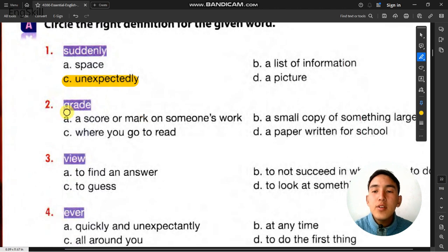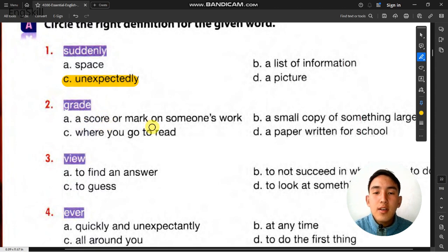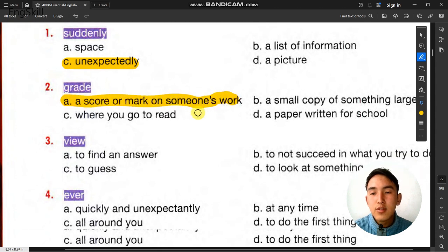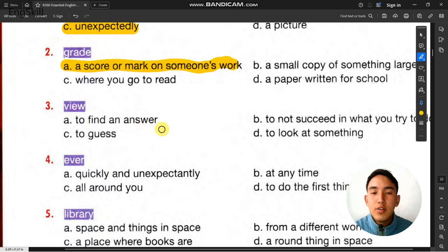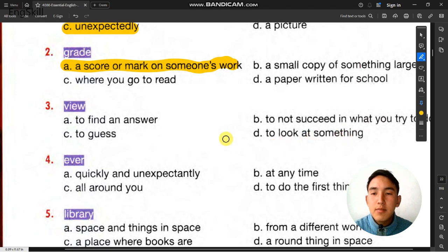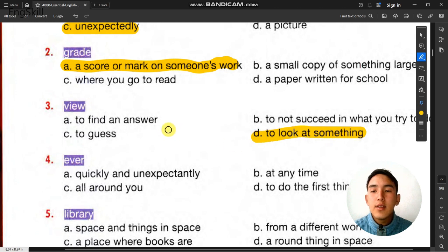Word 4 is ever — ever means at any time. Word 5 is library — library means a place where books are. Number 6 is report — report can mean a paper written for school or work. Number 7 is shape — what something looks like.